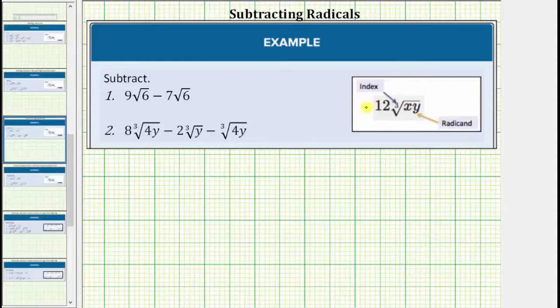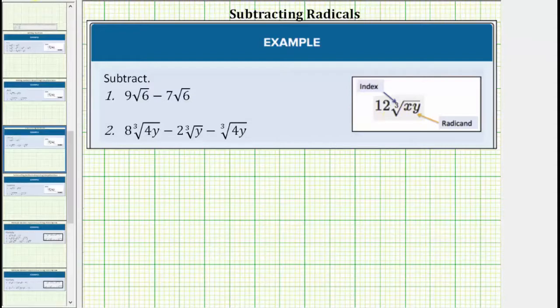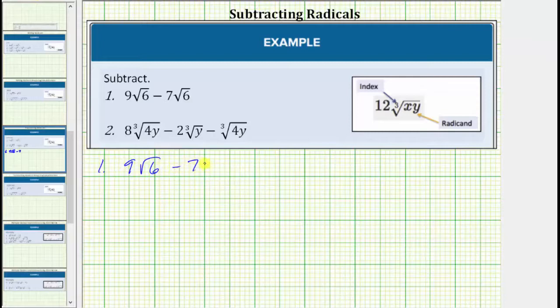However, before we identify like radicals, we must make sure all the radicals are simplified completely. For number one, we have nine square root of six minus seven square root of six.